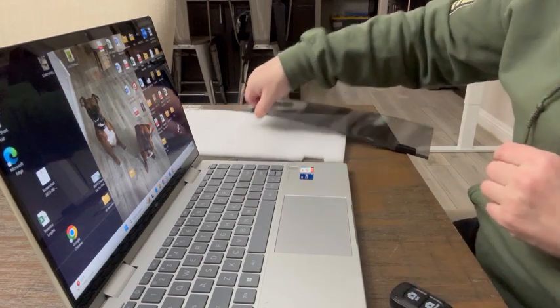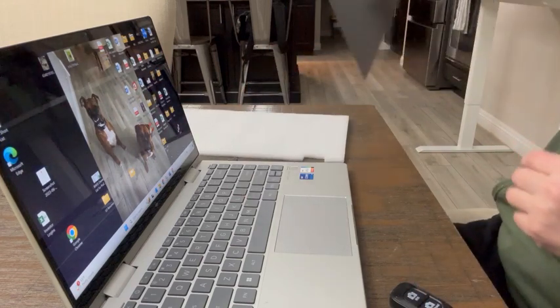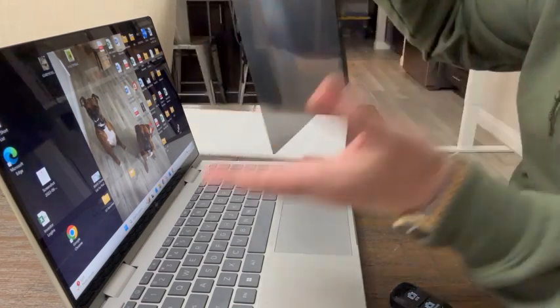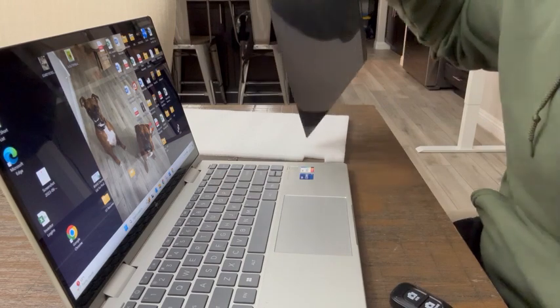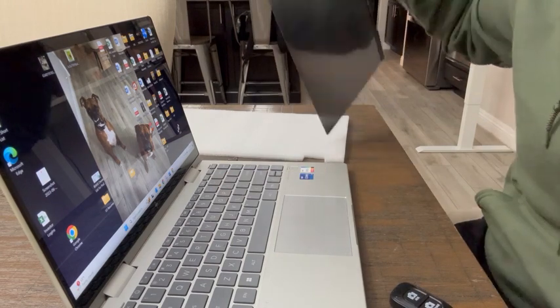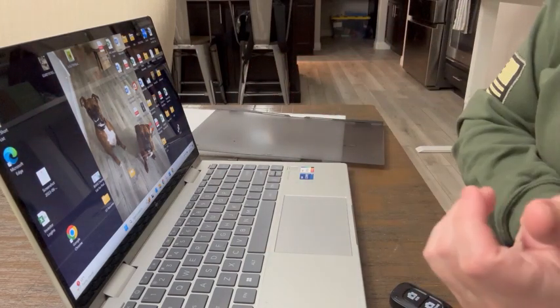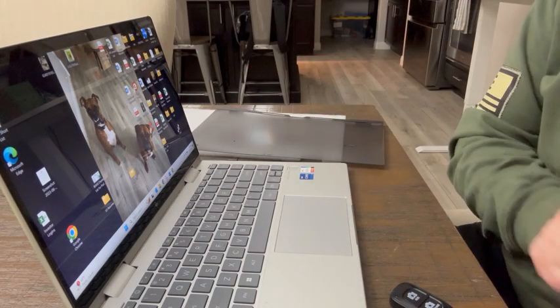Hey everyone, so I got this privacy screen filter for my laptop. I do have a 14-inch screen on my laptop.